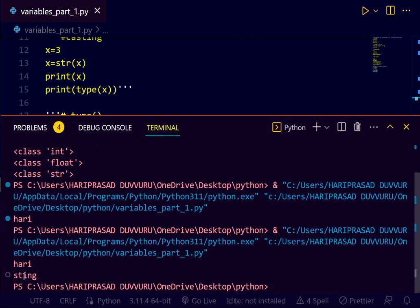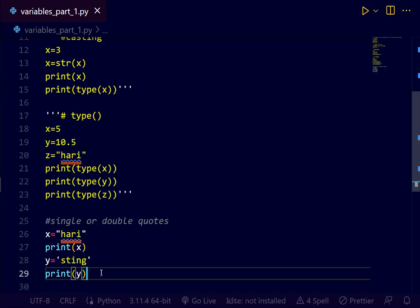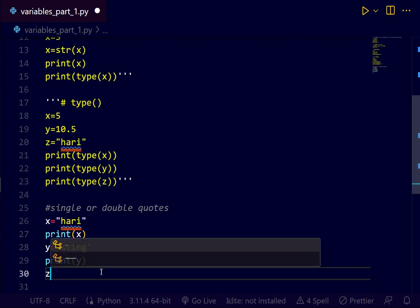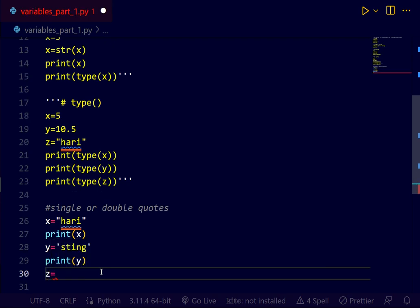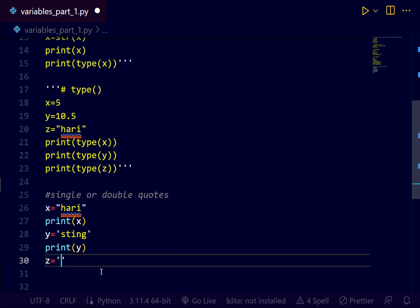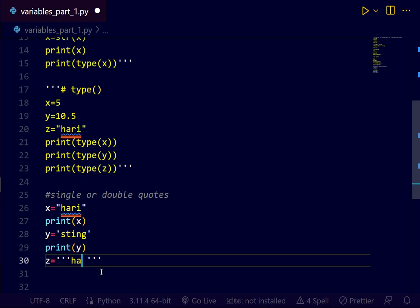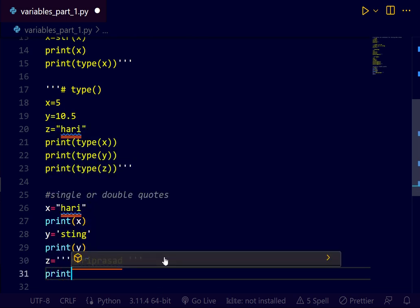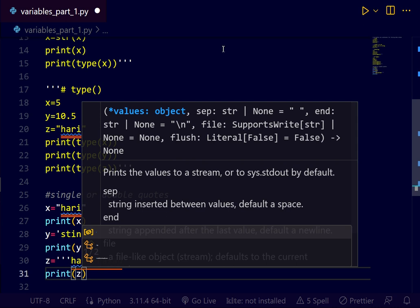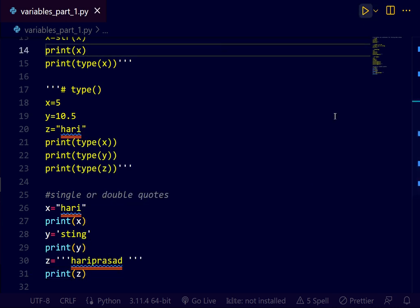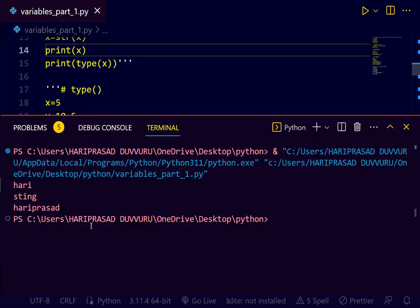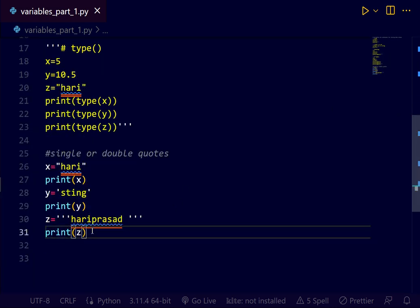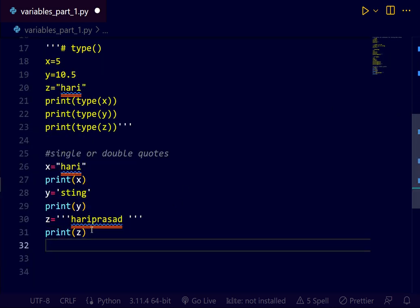You can use double quote or single quote. Let's check whether it's working or not. Let's save it. Yeah. It's working. You can use the triple quote also. It's a nice concept.